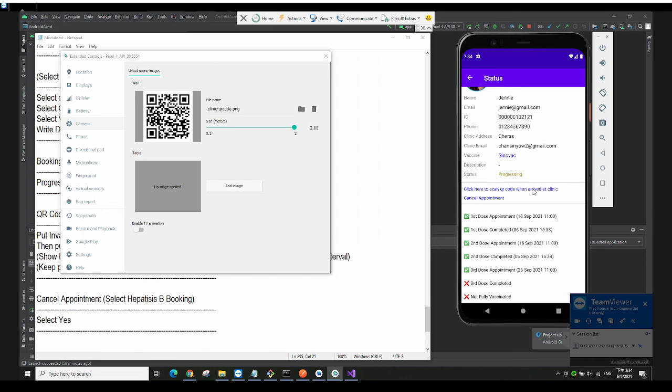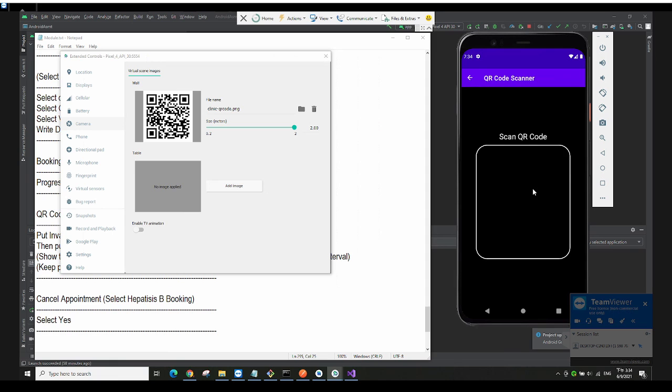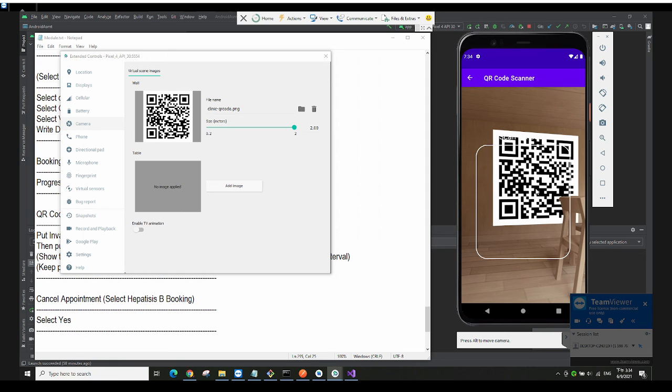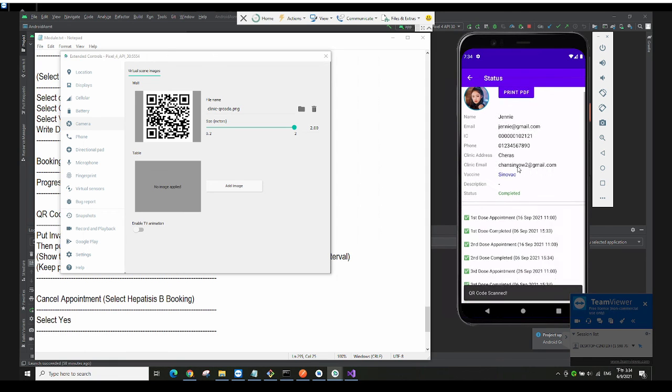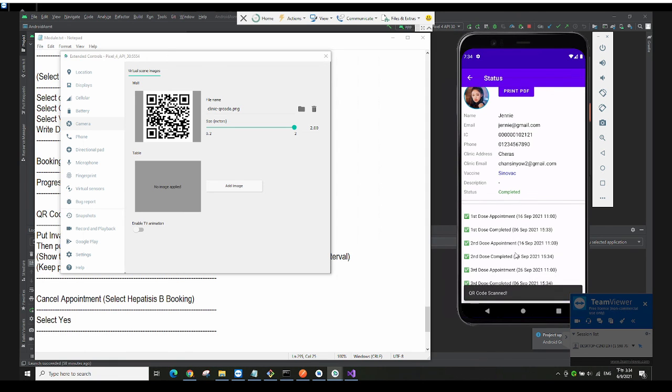The date becomes September 26th. I proceed again and scan one more time. After the final QR code scan, the patient becomes fully vaccinated and the appointment is completed.